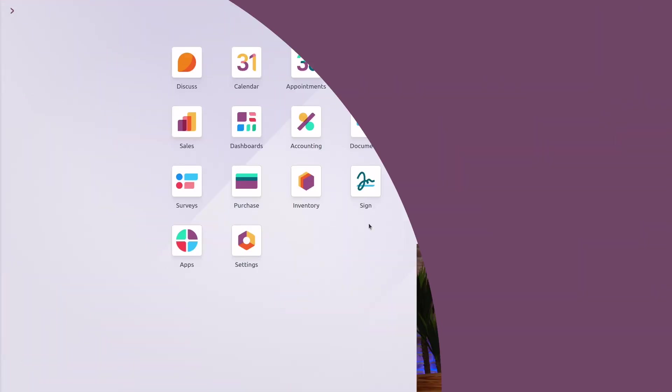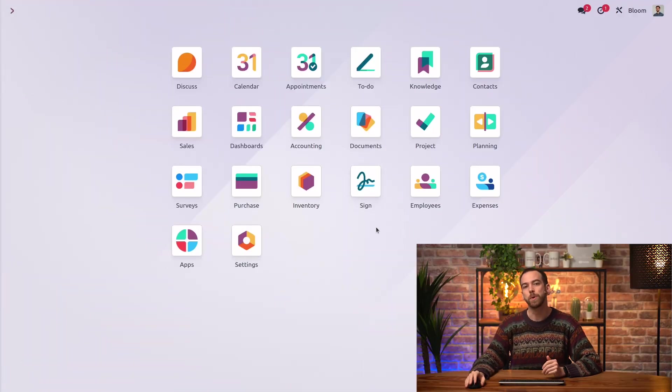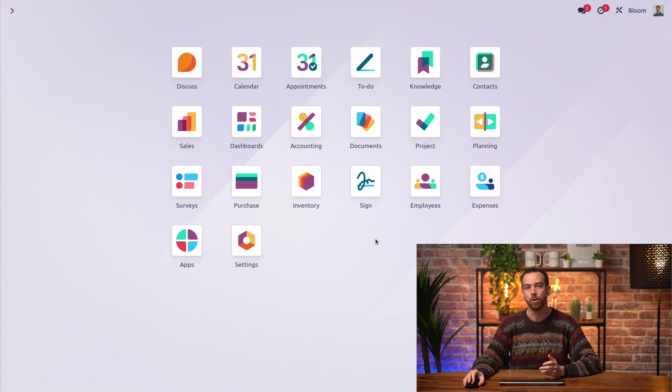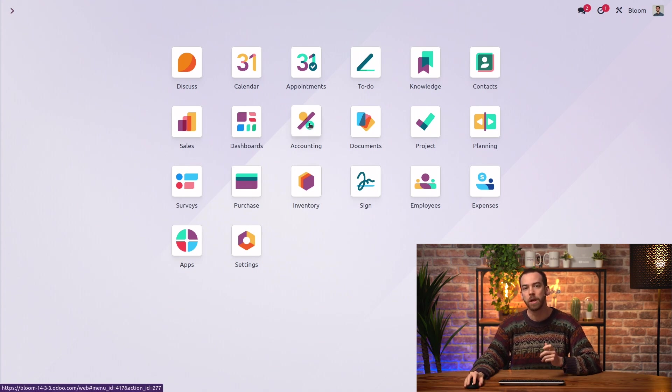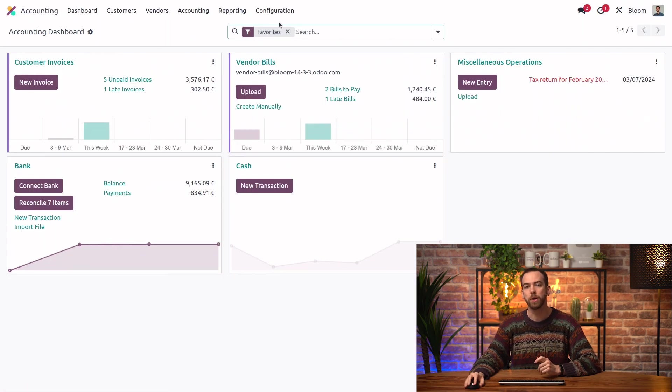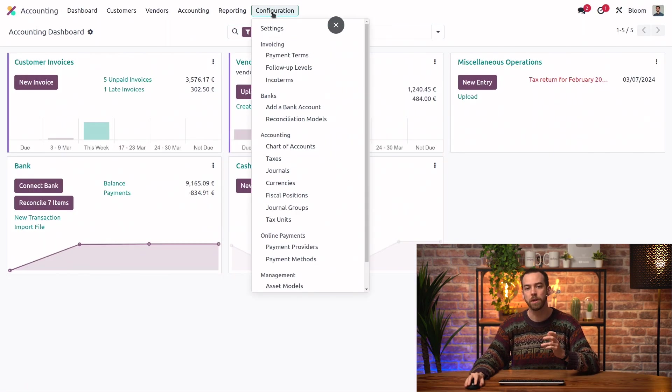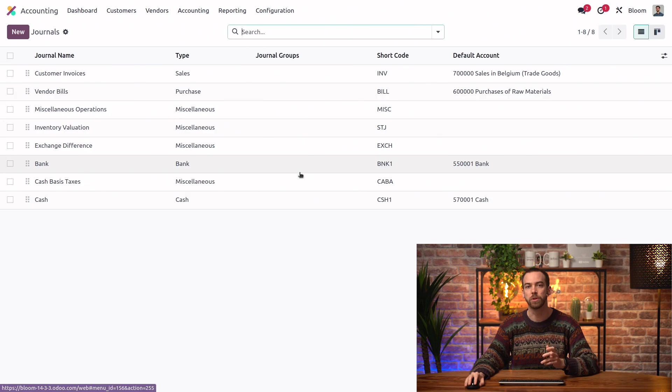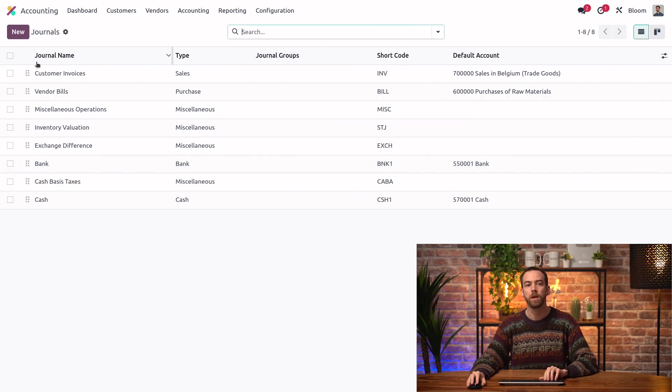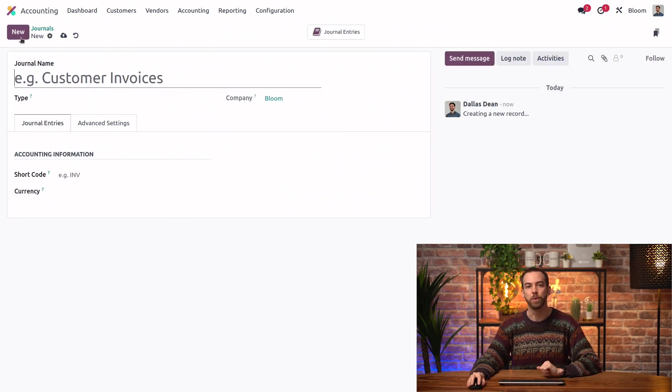So, let's take a look at it in Odoo. The first thing we'll do is create a dedicated journal for our tax-closing entries. We can do that by going into accounting, configuration, and journals, and clicking new.